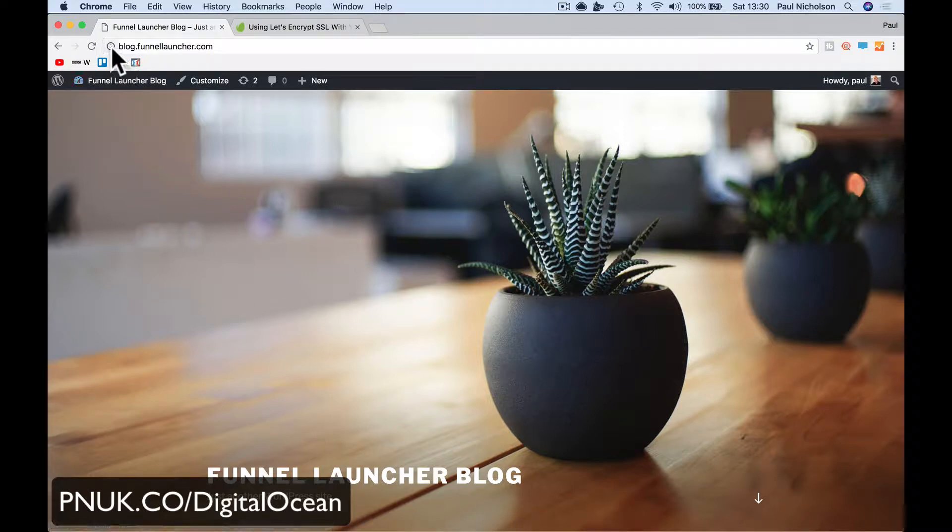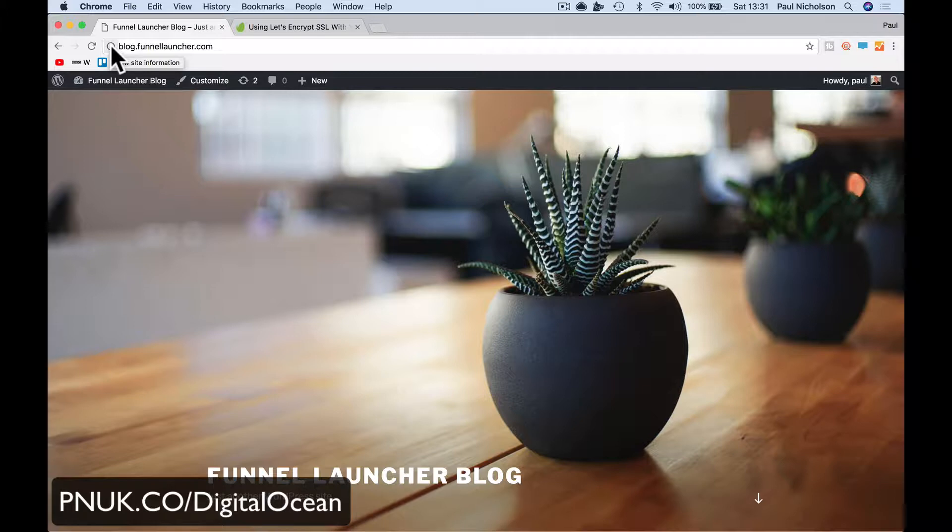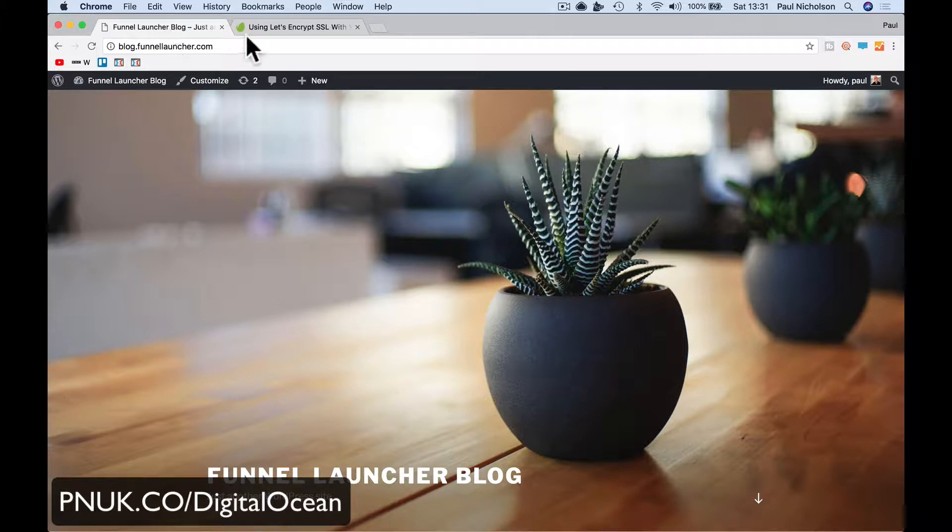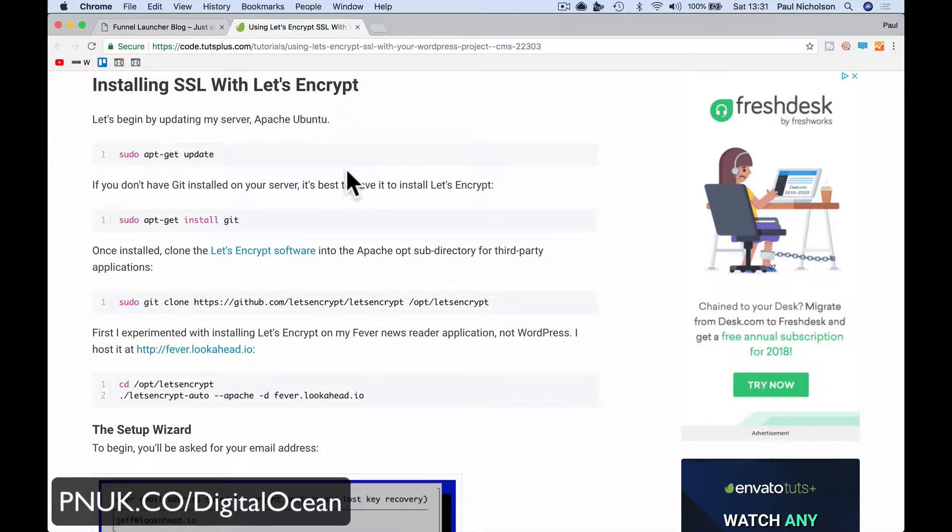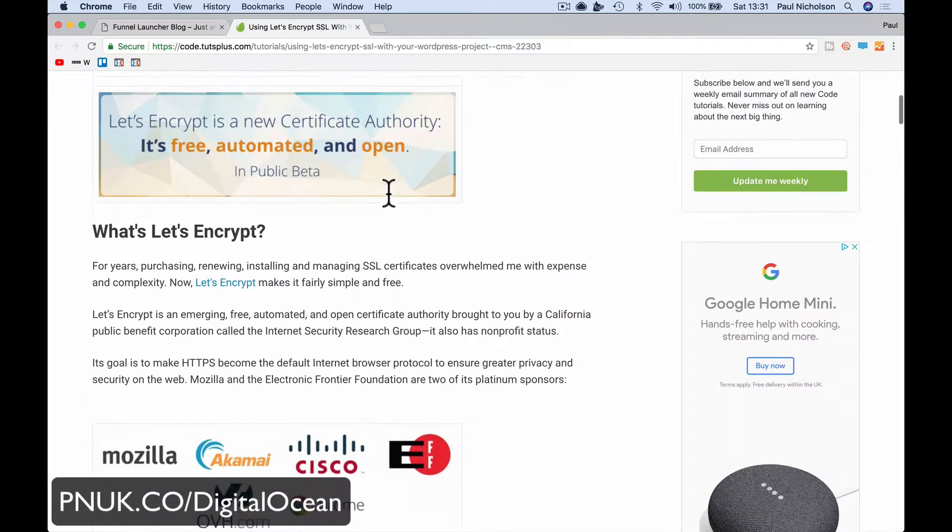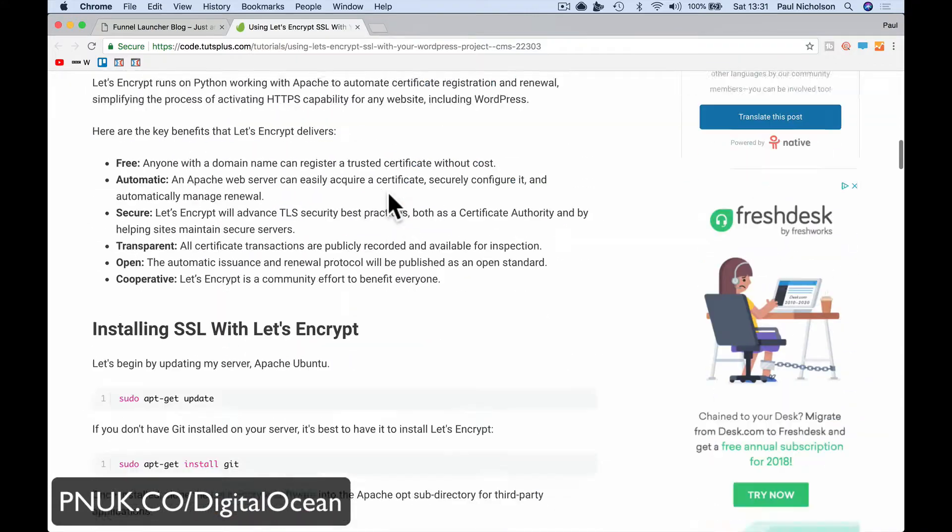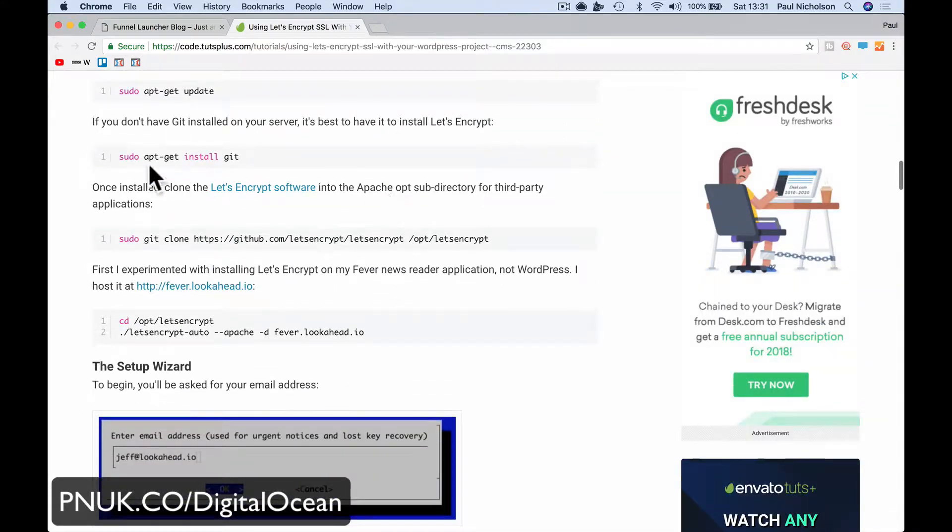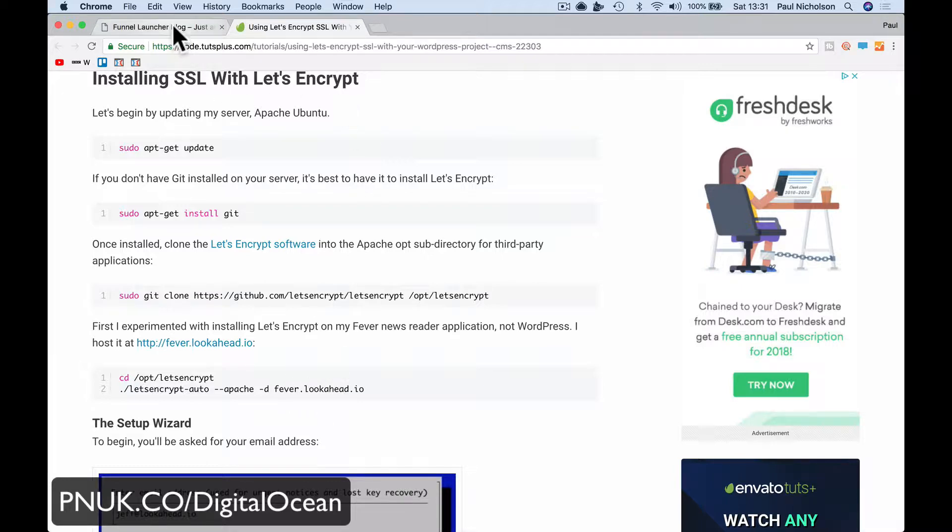Right guys, so now after that last video, we created our blog, our WordPress website on DigitalOcean. Now we're going to secure it. We're going to add an SSL to a DigitalOcean WordPress website. We're going to do it by logging into Terminal and adding some lines of code. I found this article and I'll put a link to it on Envato Marketplace, and we just need to follow these instructions to launch it and make it secure.